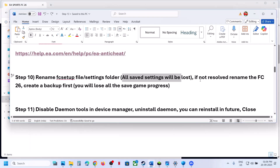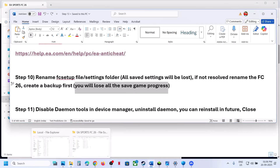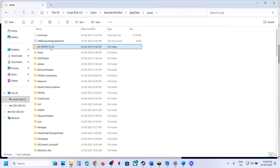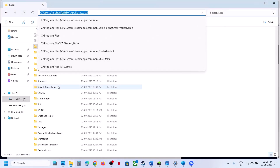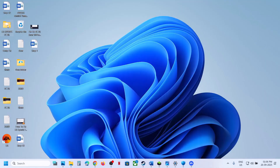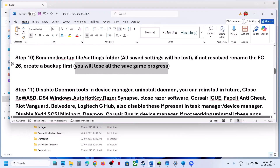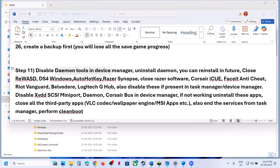If still not working, you can rename the save game files, but first create a backup because you will lose all save game progress and have to start from scratch. Go to the same location, find the 'EA Sports FC 26' folder, copy it, and paste it to the desktop as a backup. Then right-click the original folder and rename it.